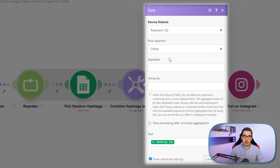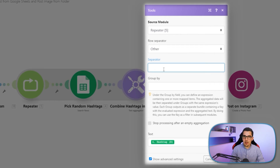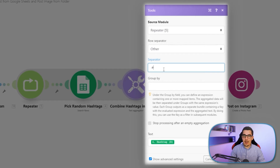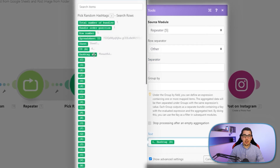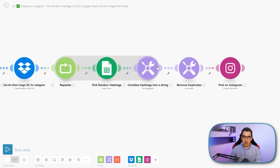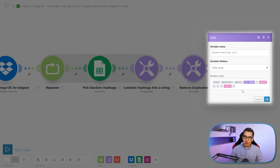The next step is to use the text aggregator module. As the source module we want the repeater. For the row separator we choose 'other' and put a space, because hashtags are usually separated by a space. You could even use a space and the hashtag symbol to add it before every hashtag — but you'd have to make sure the first word gets the hashtag symbol too, since it only adds the separator in between. We don't use 'group by,' we don't want to stop processing, and then we just map the hashtag from our Google Sheet.